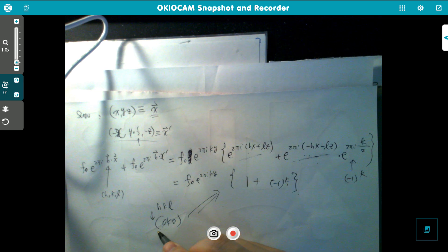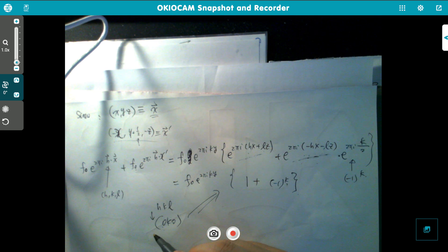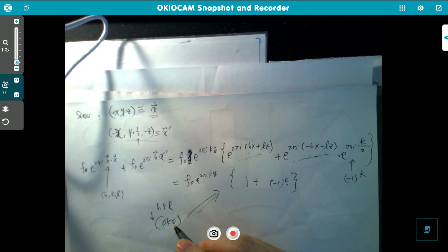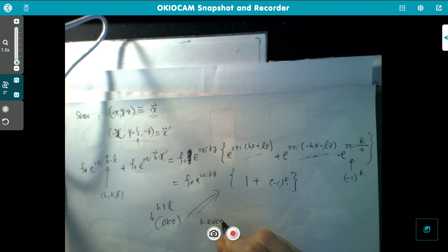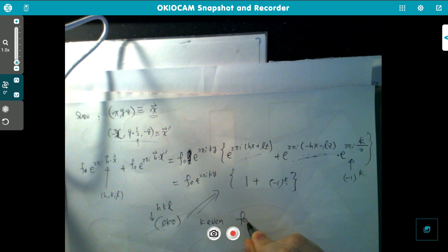The reflection rule is usually stated in a positive way: 0k0 has a reflection condition of k even for a screw axis.